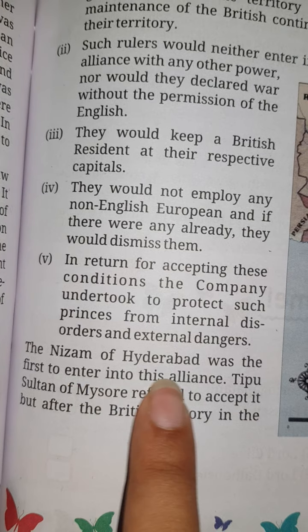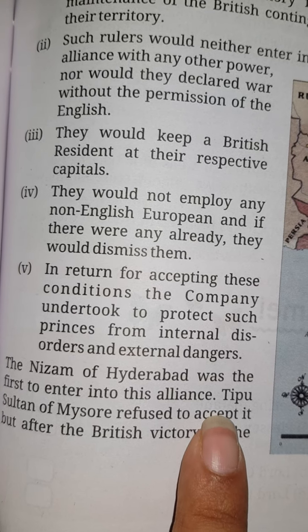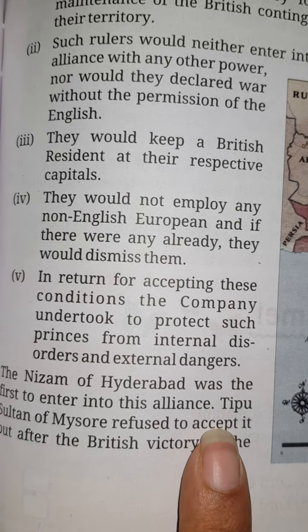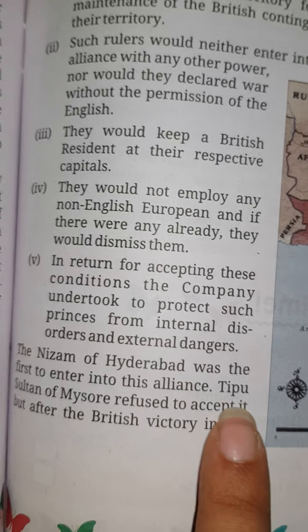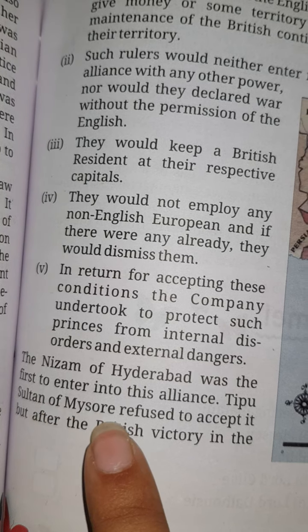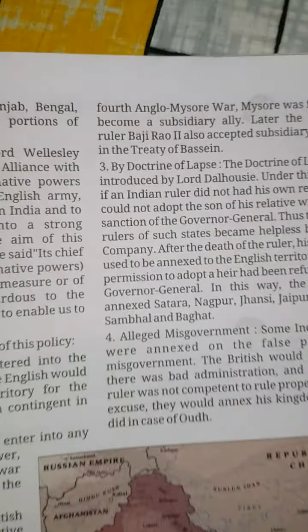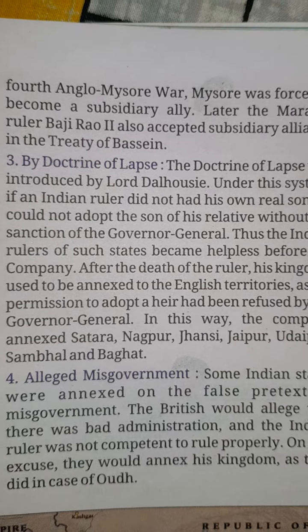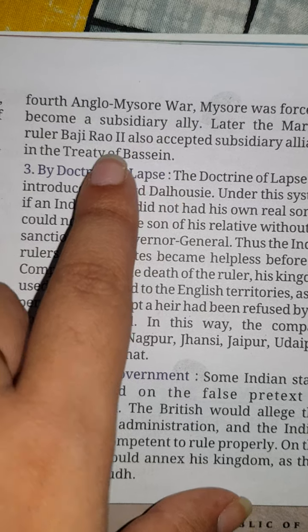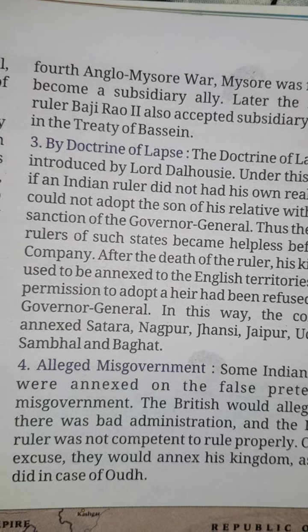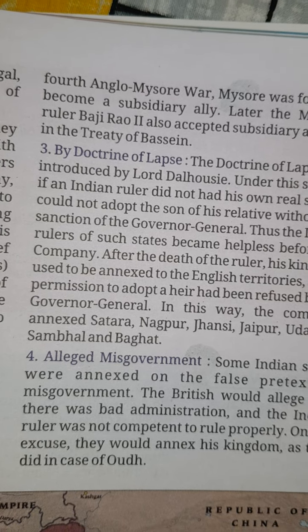The Nizam of Hyderabad was the first to enter into this alliance. Tipu Sultan of Mysore refused to accept it, but after the British victory in the 4th Anglo-Mysore War, Mysore was forced to become a subsidiary alliance state.